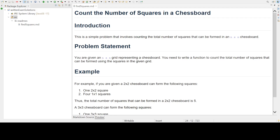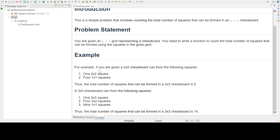This question was asked in Ecolite assignment on 6th May 2023. Let's read what the problem is. You are given an n x n grid representing a chessboard. You need to write a function to count the total number of squares that can be formed using the squares in the given grid. Let us see the example.